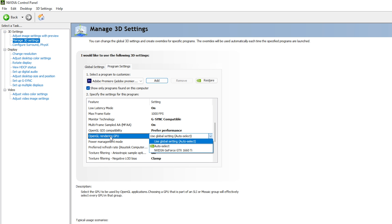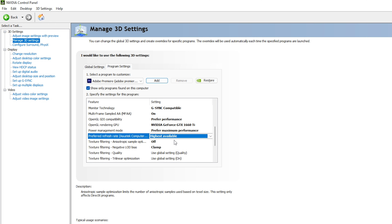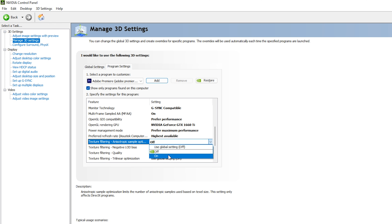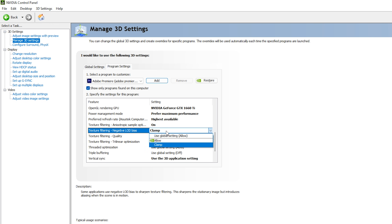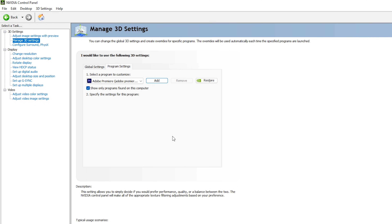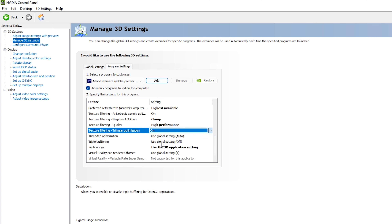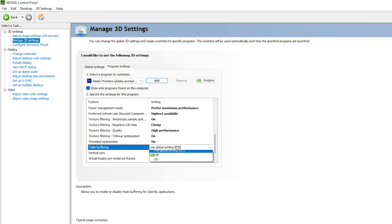For OpenGL GDI Compatibility: select Performance. Recommend selecting 'Only prefer performance'. For OpenGL Rendering GPU: select your NVIDIA GPU. For Power Management Mode: Prefer Maximum Performance — this will rapidly increase rendering speed in Premiere Pro. For Refresh Rate: highest available. For Texture Filtering: On. For Negative LOD Bias: Clamp. For Texture Filtering Quality: Very High Performance.